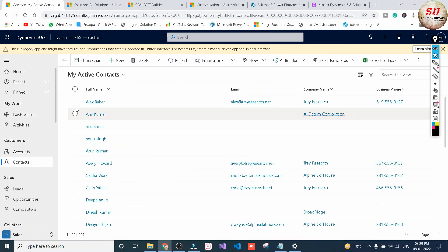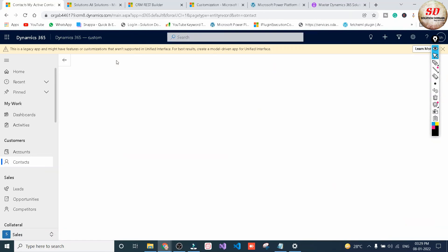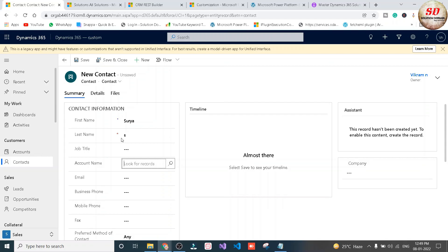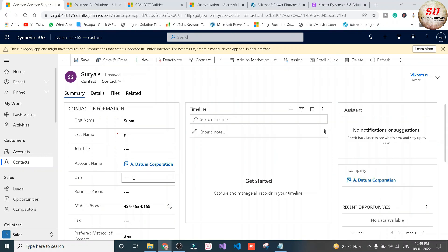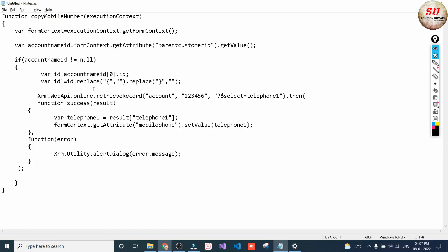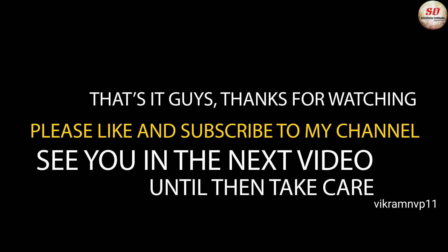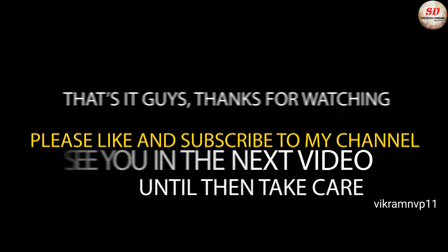Once publishing is finished, open the Dynamics 365 home page and click the refresh button. Click on the Contacts entity and click New to create a new record. I've given a first name and last name, and if I select Aidatum Corporation and click Save, the mobile number of Aidatum Corporation is automatically mapped to the Mobile Phone field of the Contacts entity. In the next video I'm going to explain this JavaScript function code. That's it guys — thanks for watching, please like and subscribe to my channel. See you in the next video, until then be safe and take care.